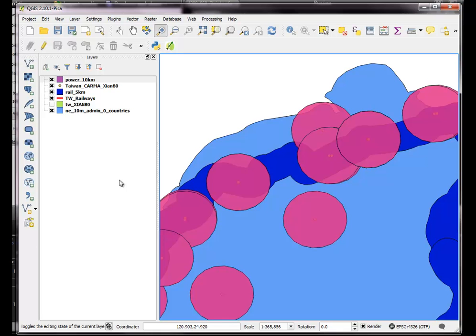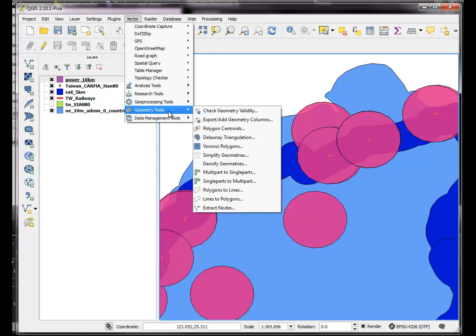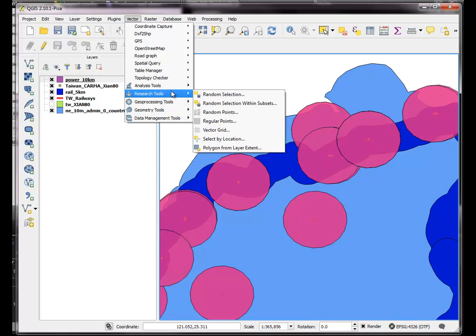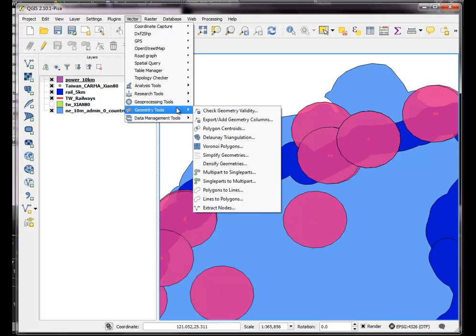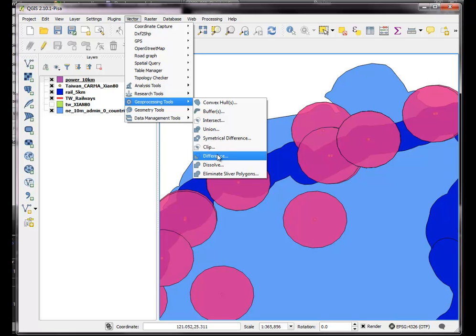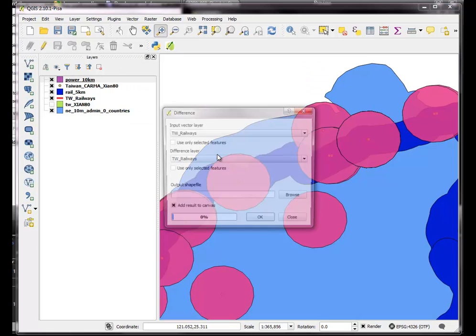So to do that, I'm going to do a vector analysis difference. And we can go in there to our analysis tools. And try to find it, maybe it's under geometry, or is it difference? It's under geoprocessing, actually. So it's a vector geoprocessing tool difference.